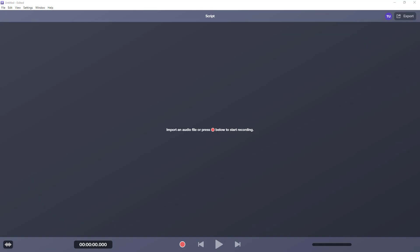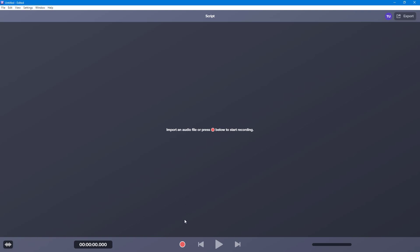While you're narrating out, it is common to have hesitations or pauses. So let's see how we can work around and edit with that in Audiate right here.